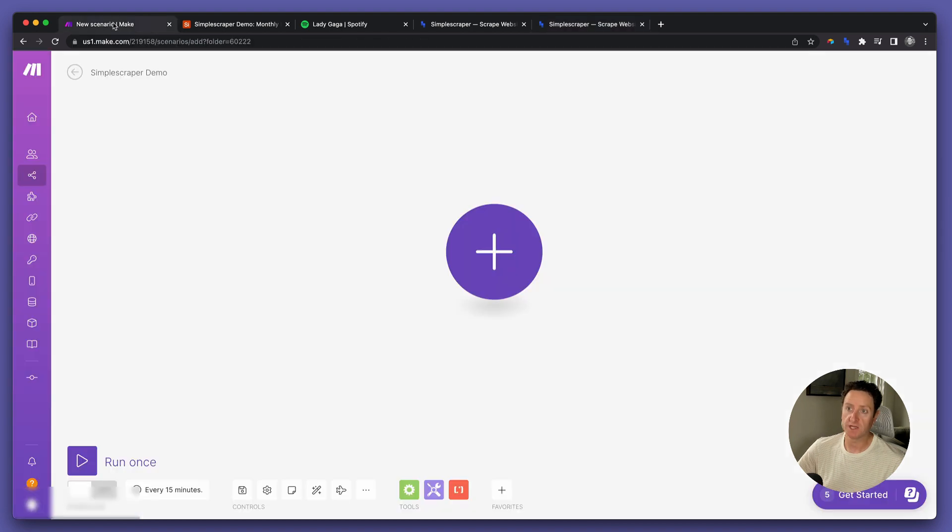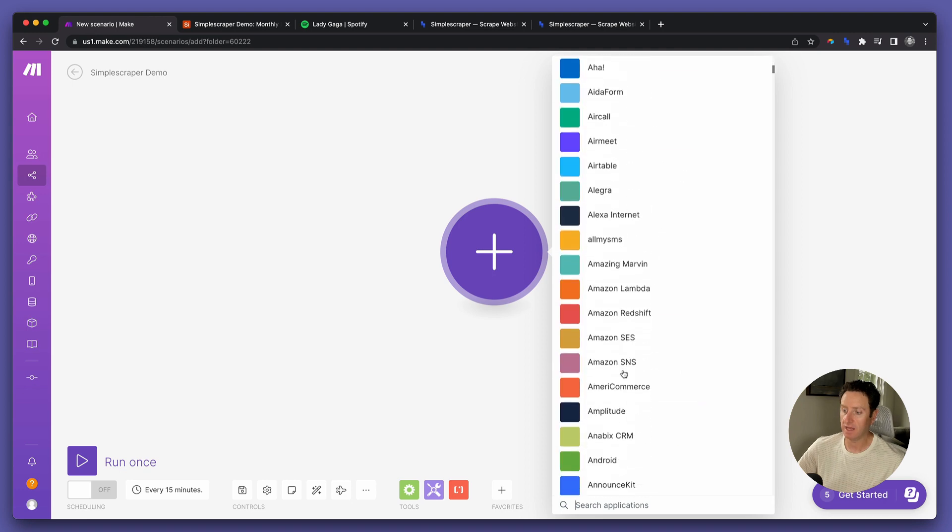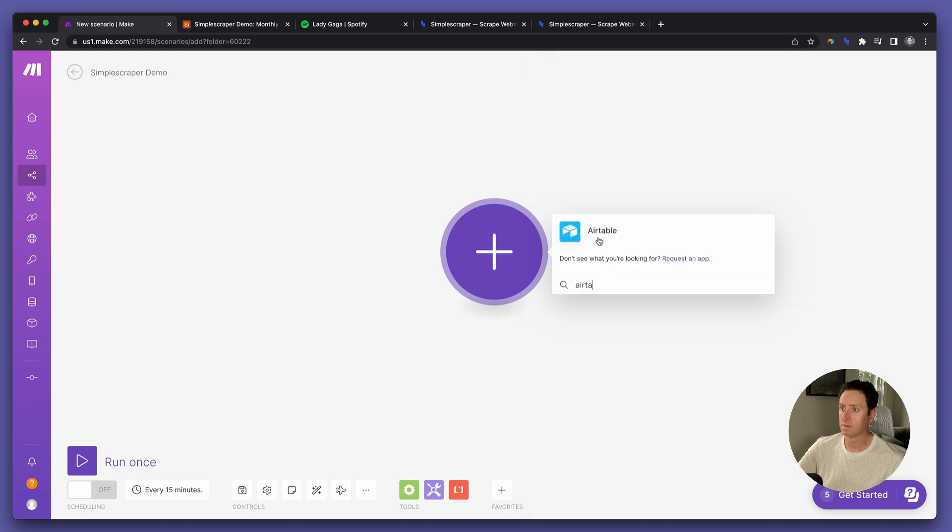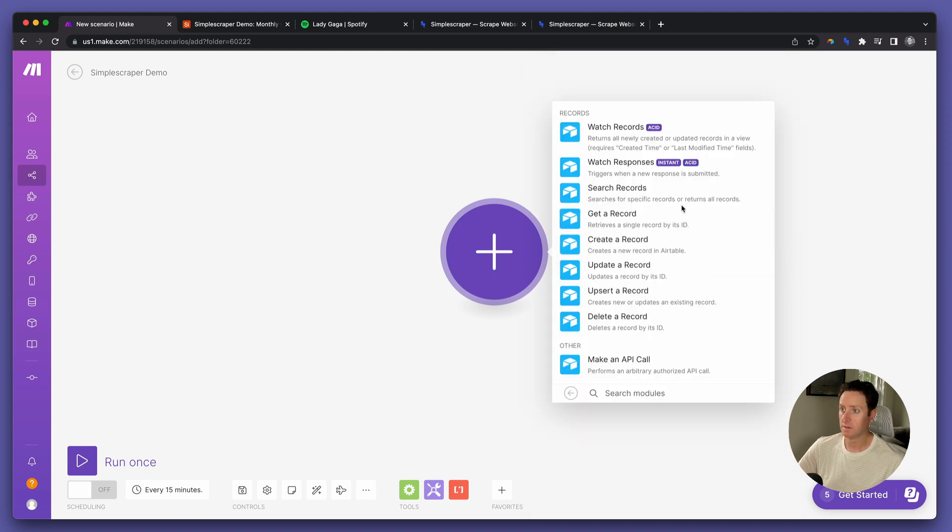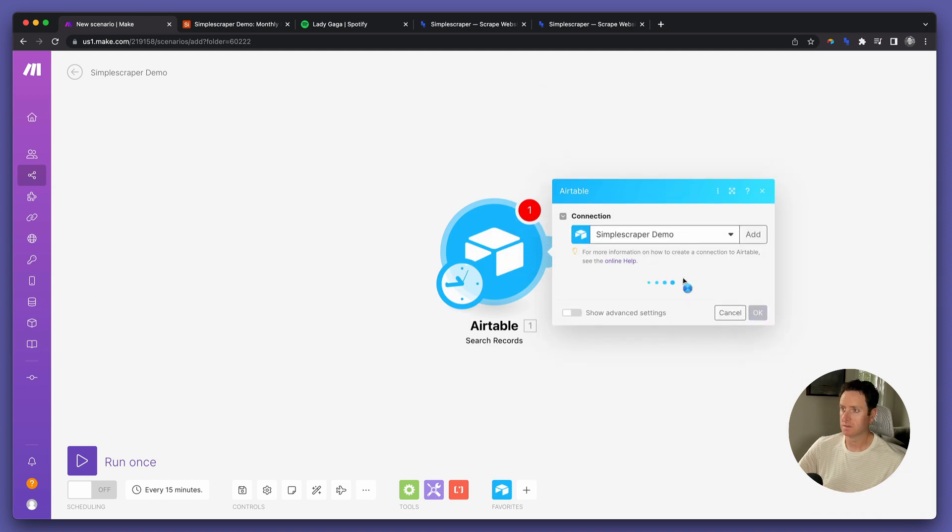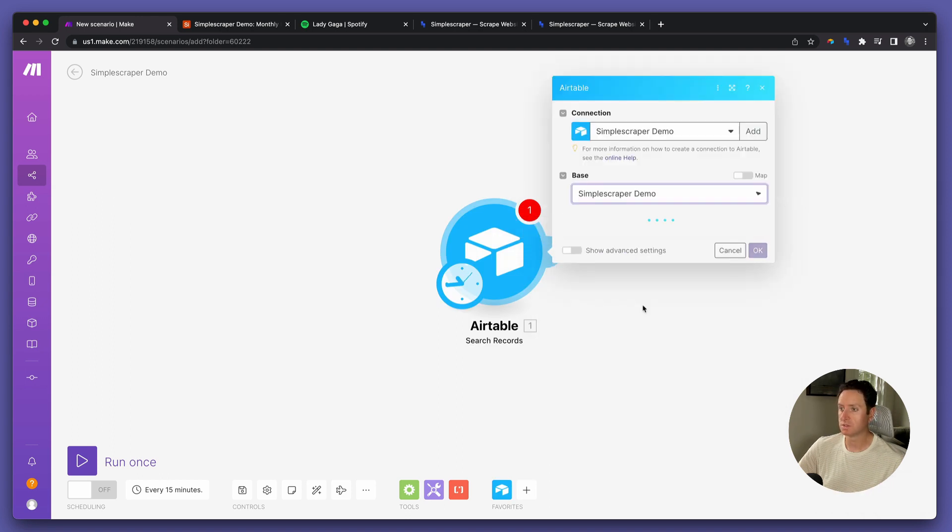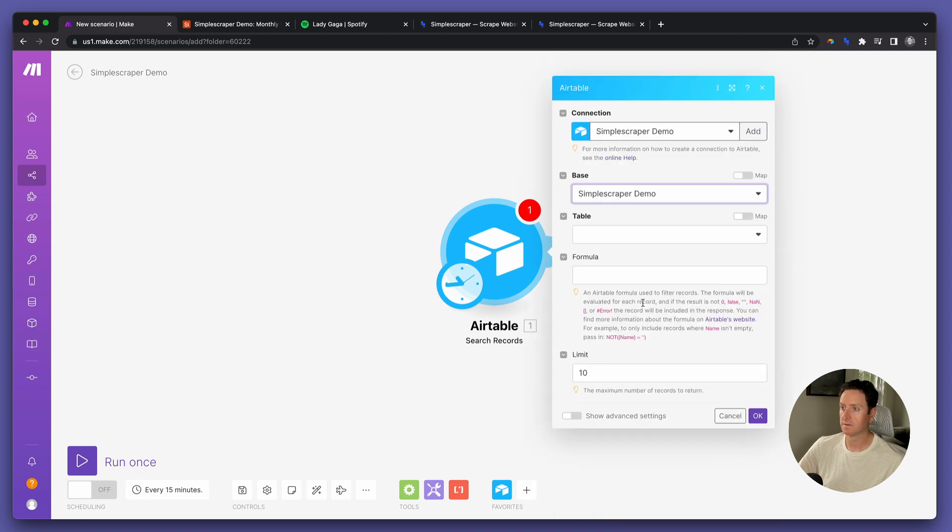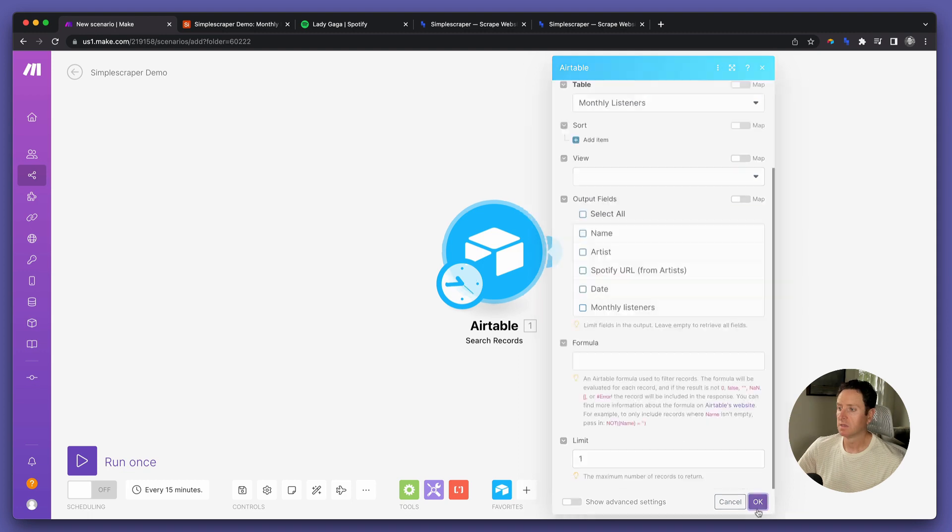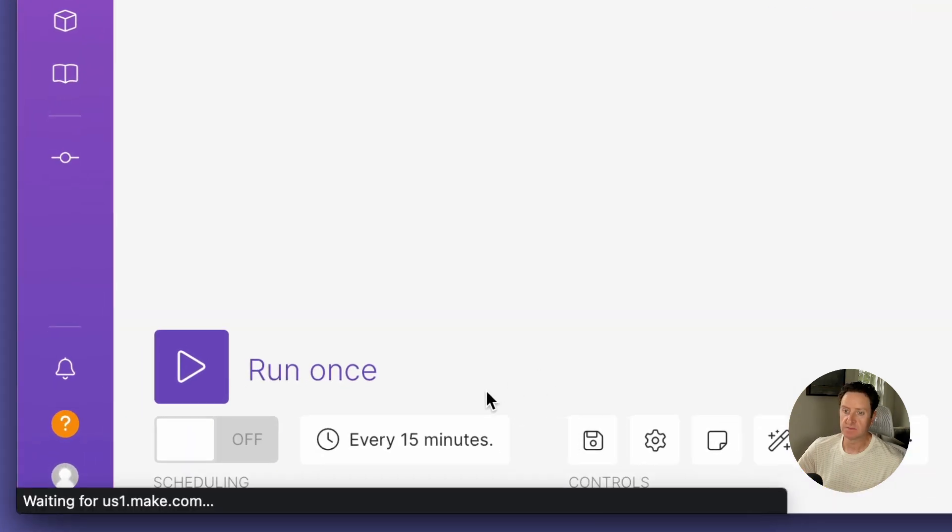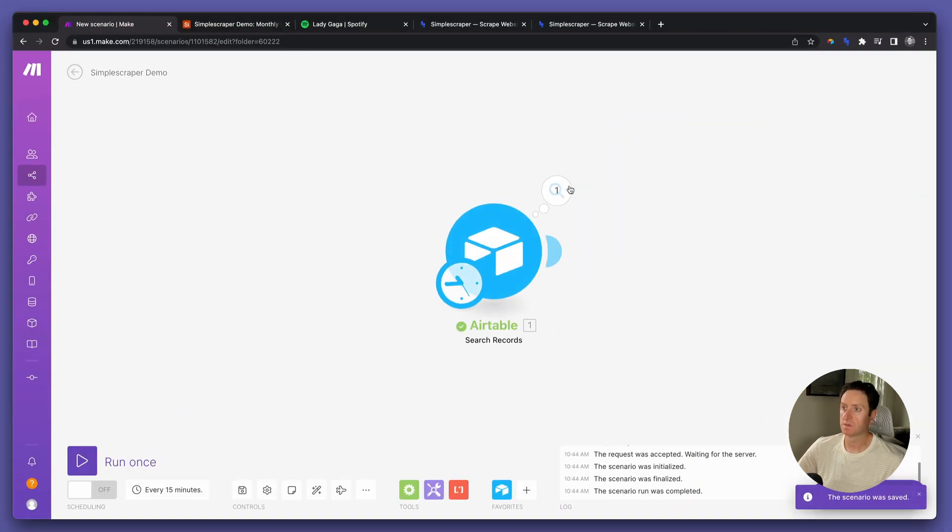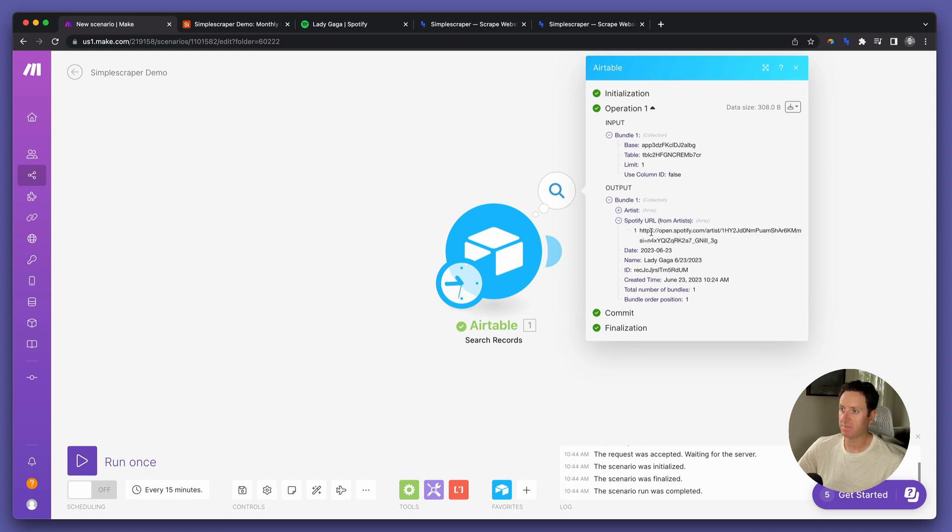First, head over to Make, start a new scenario, and select Airtable. Search records, choose the base, choose the table, in this case Monthly Listeners, and let's make sure that works. So it found Lady Gaga from June 23rd, and it has that Spotify URL as well.